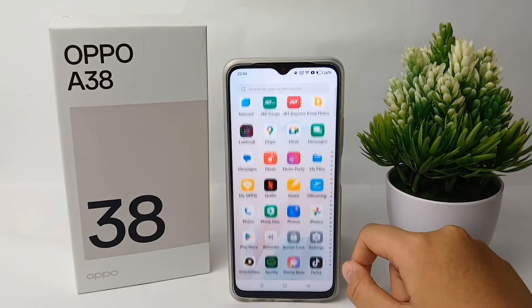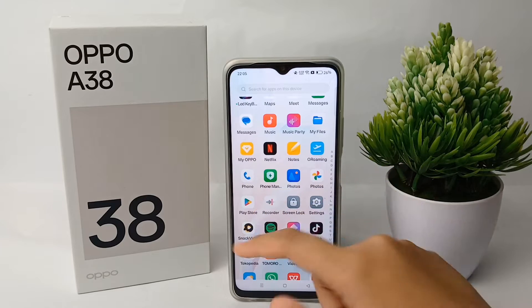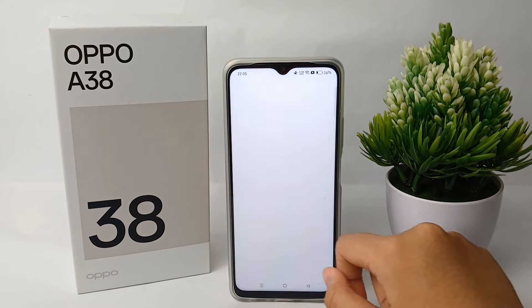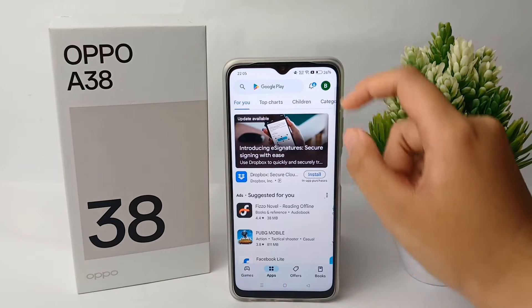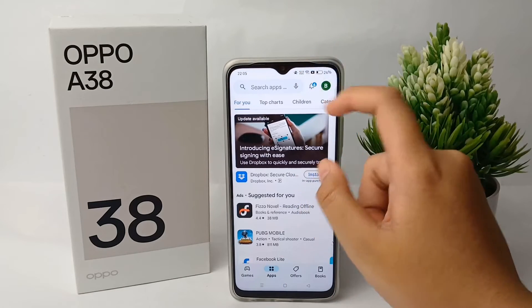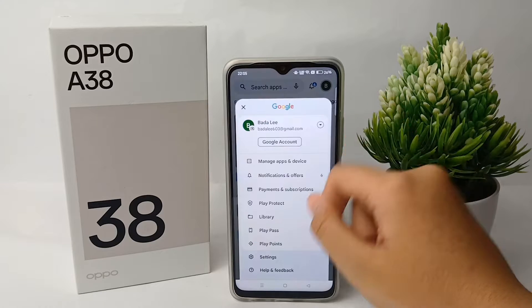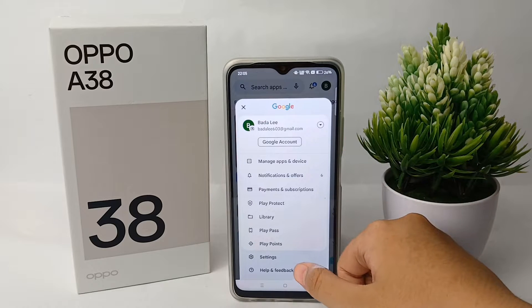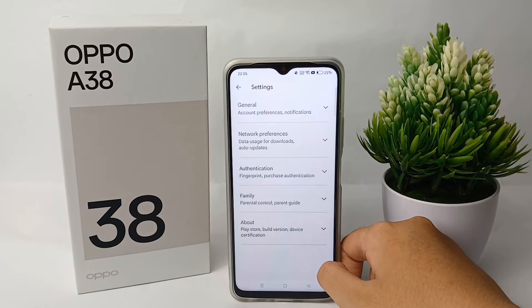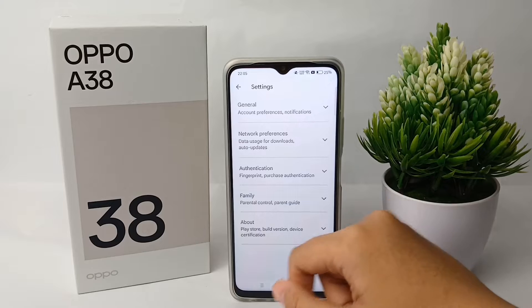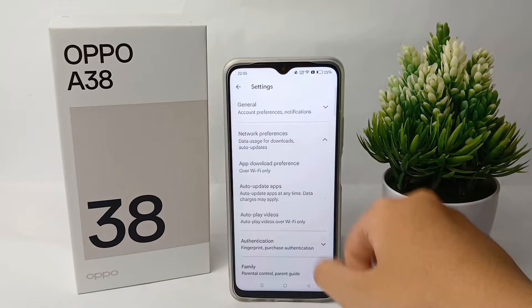First, you have to go to the Google Play Store. Then click the profile icon on the top, and from there click on Settings.